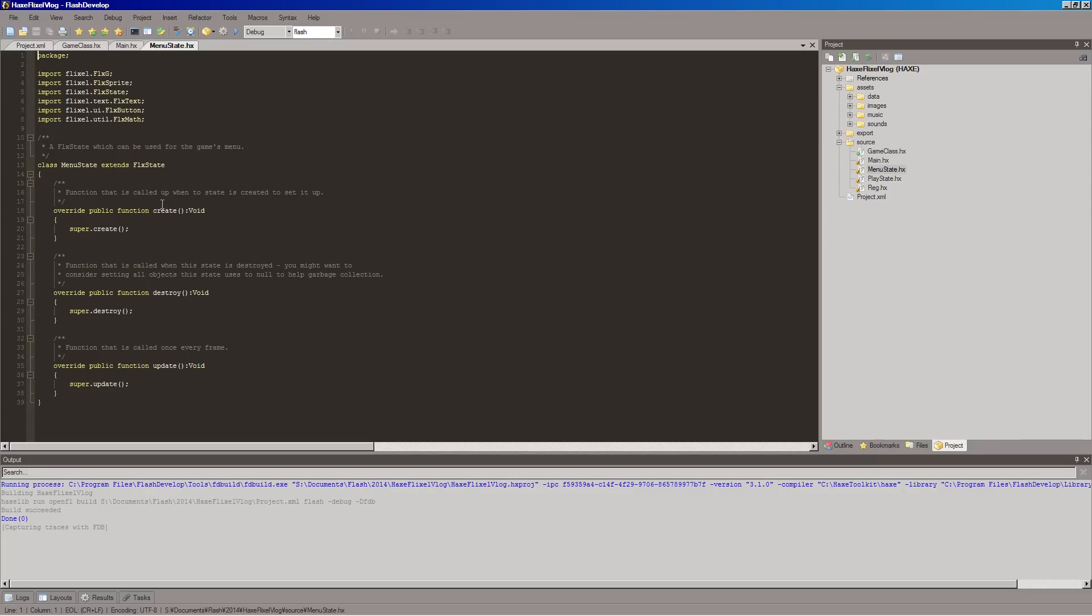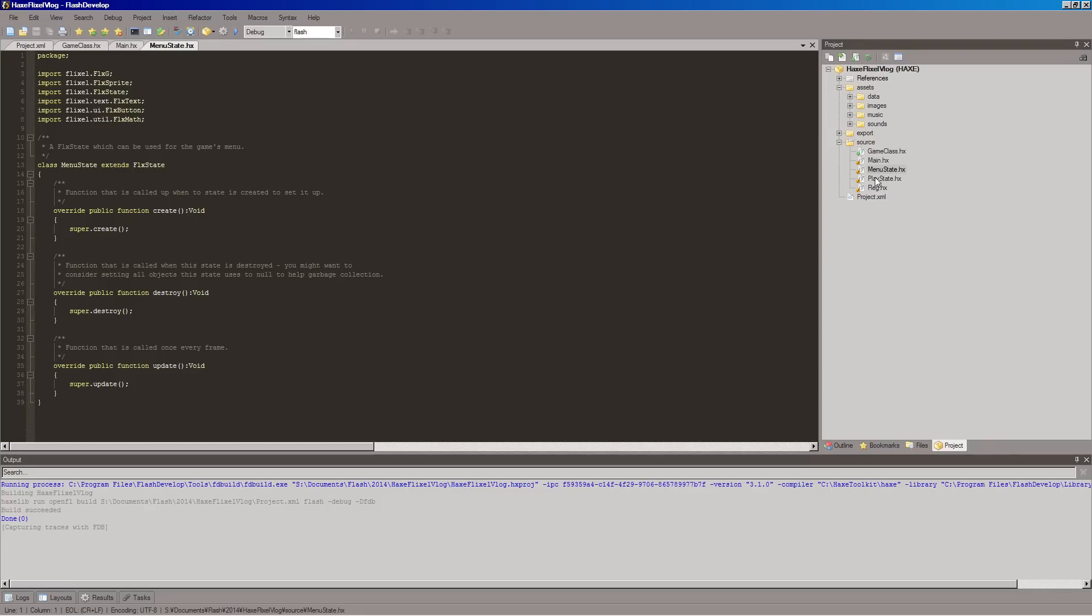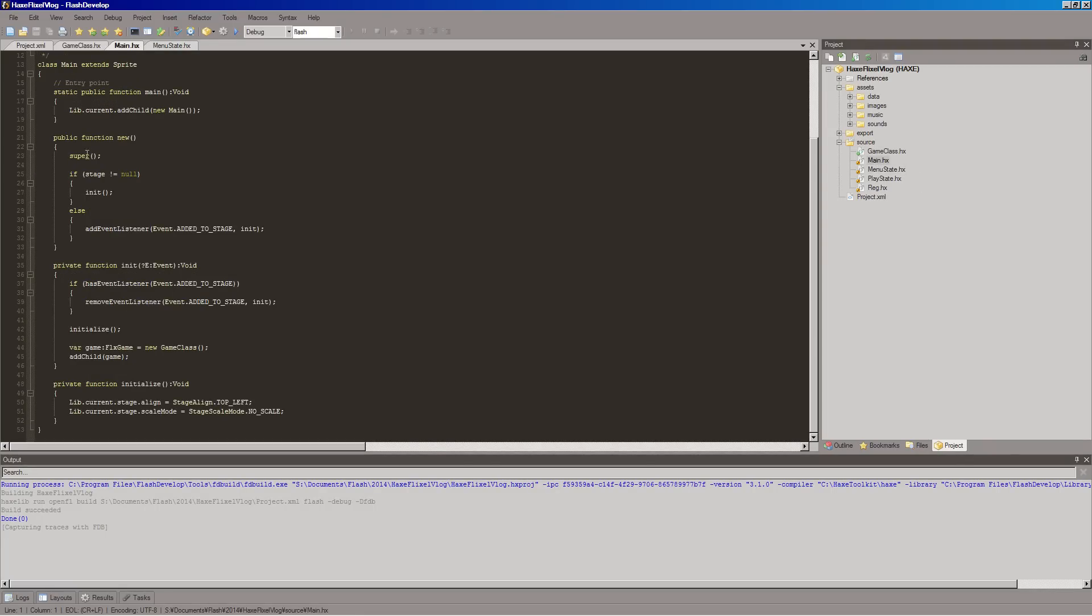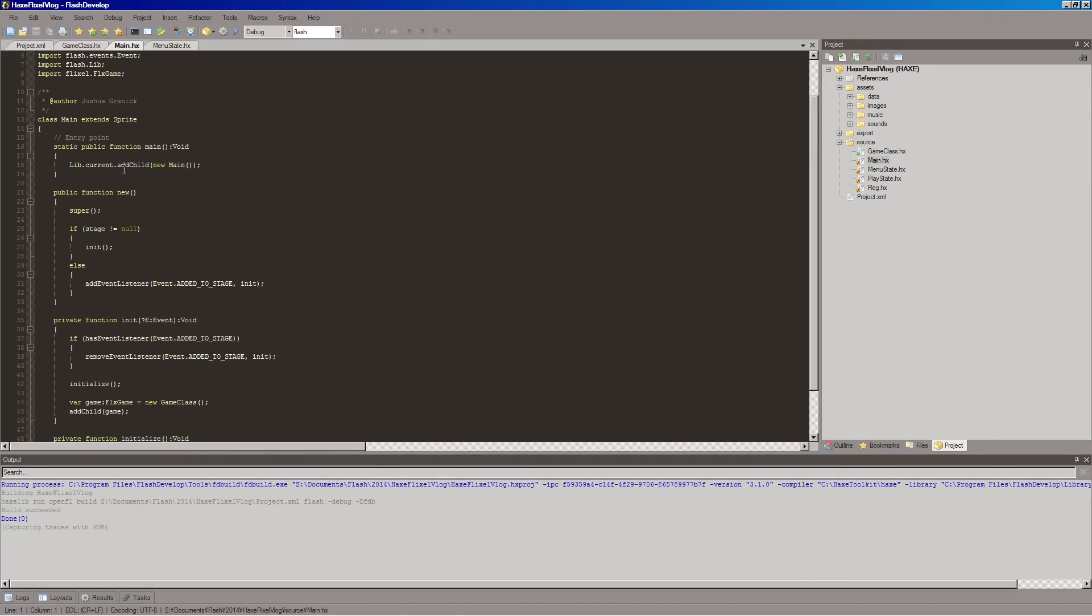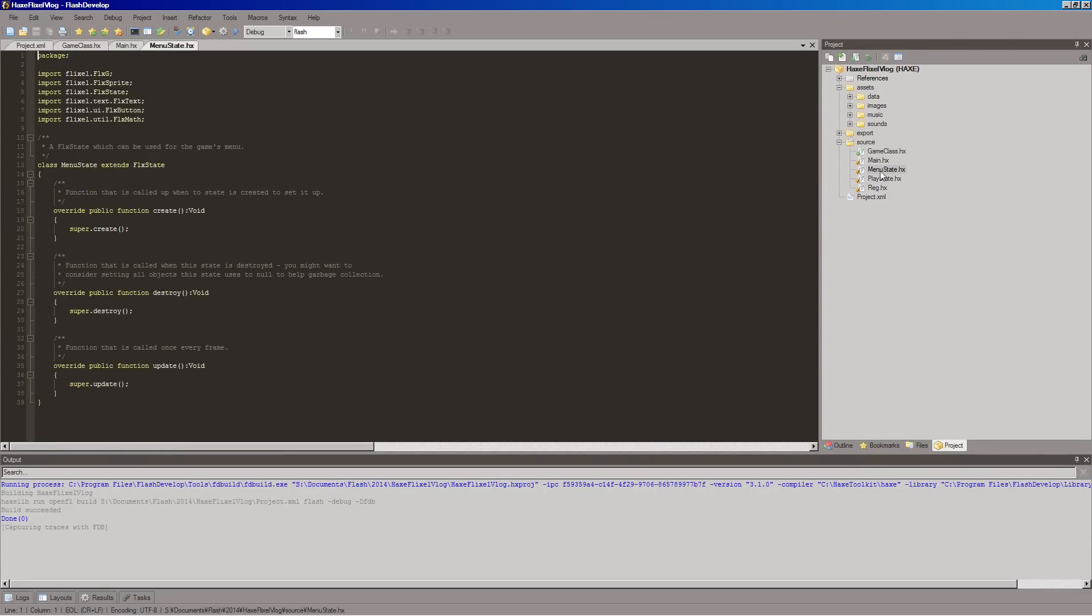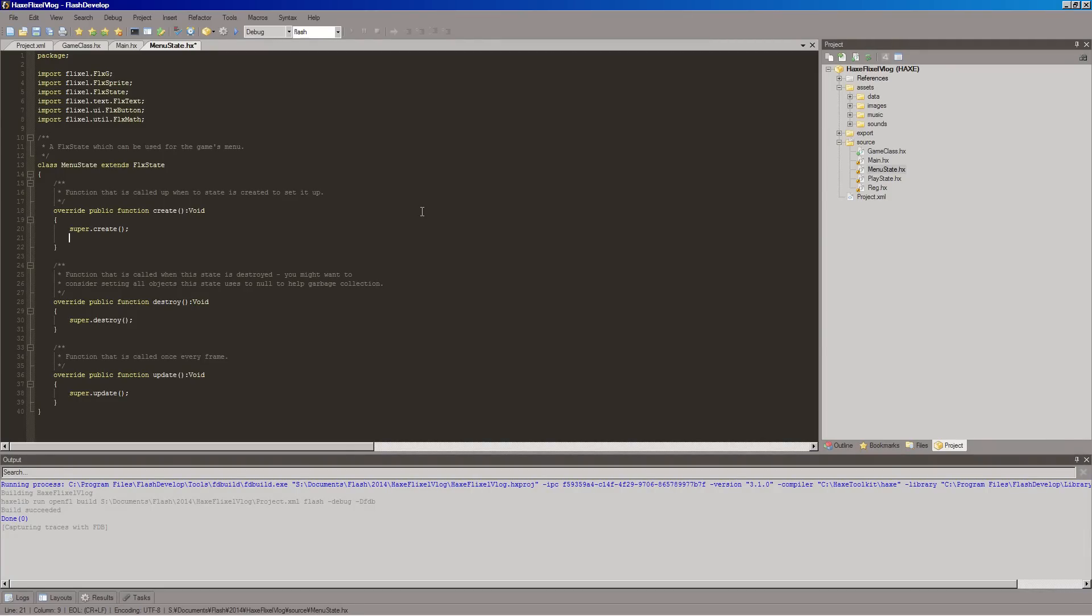And right now, this is our menu state. And inside, it gets created. And that's it. There's nothing in there. So, let's put something in there. With the Flixel states, our constructor is, you know, the same name. But with our states, we're actually going to use this create. We're going to override the create from the super class of flick state. And underneath this super create, we're going to put our own code.